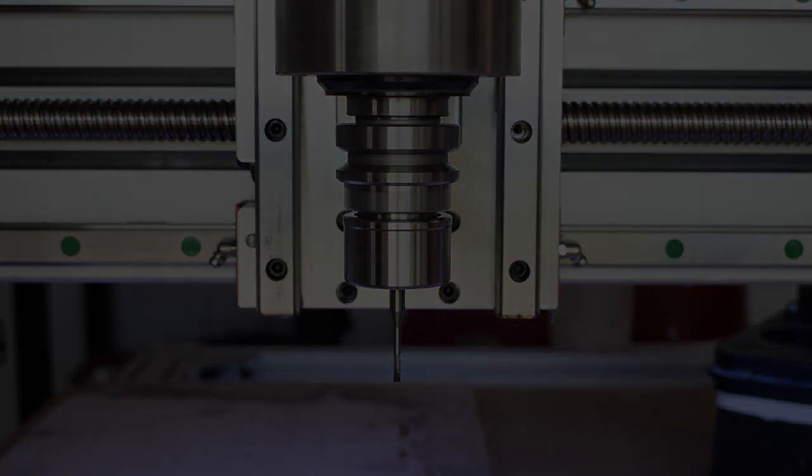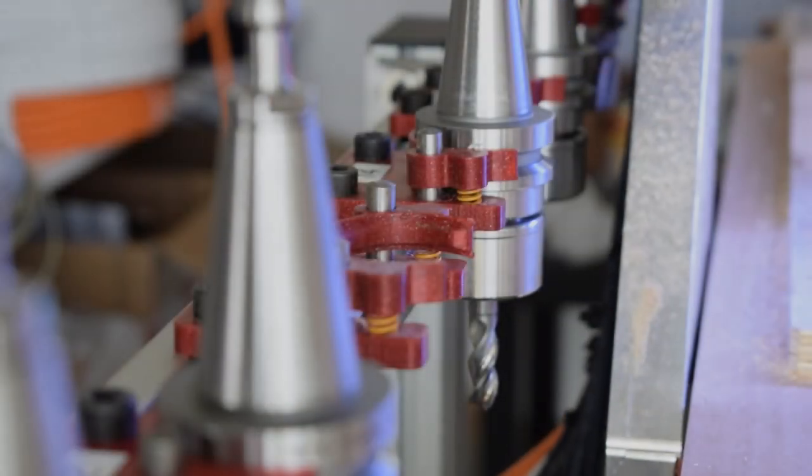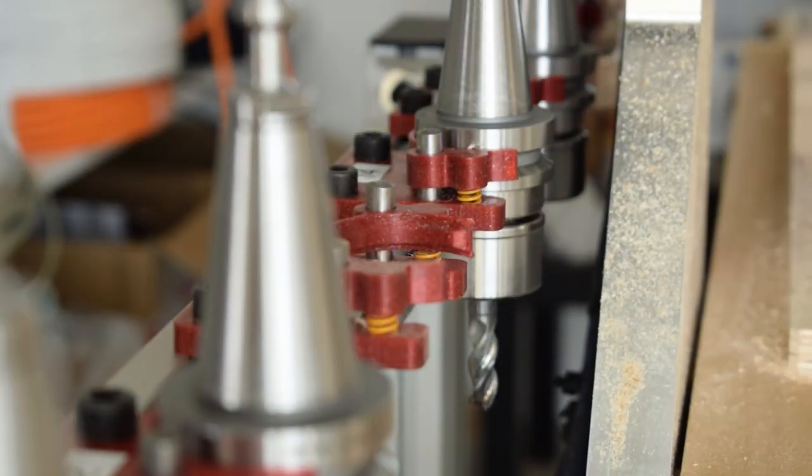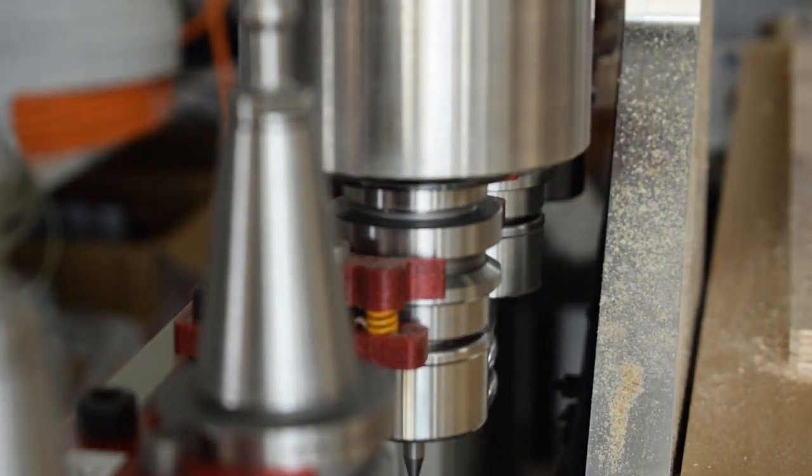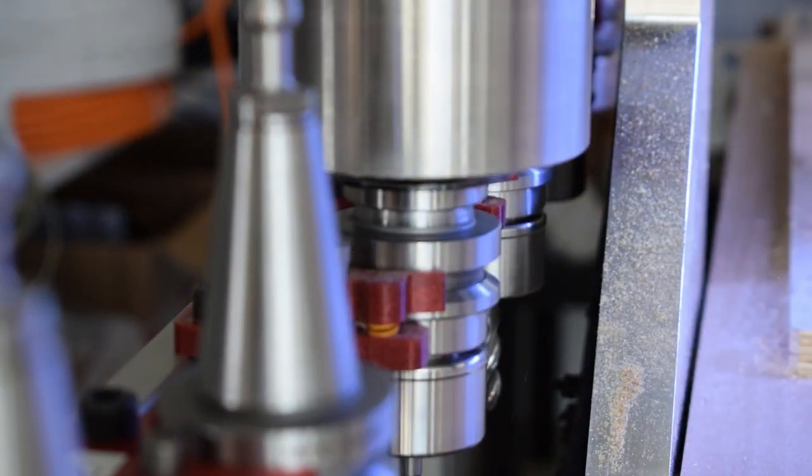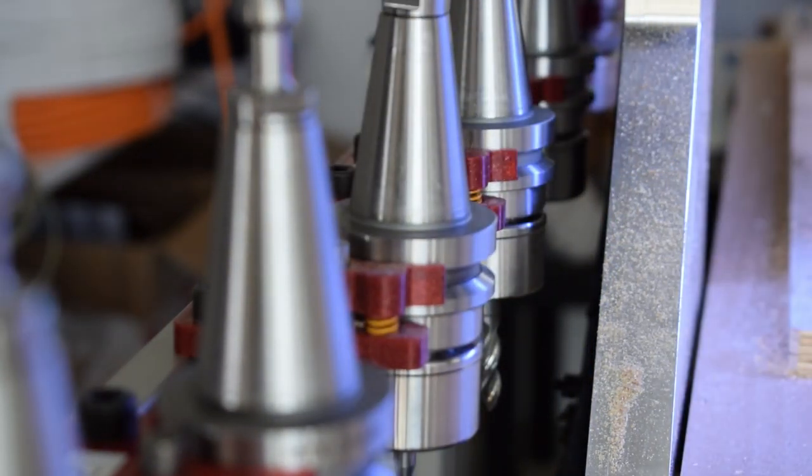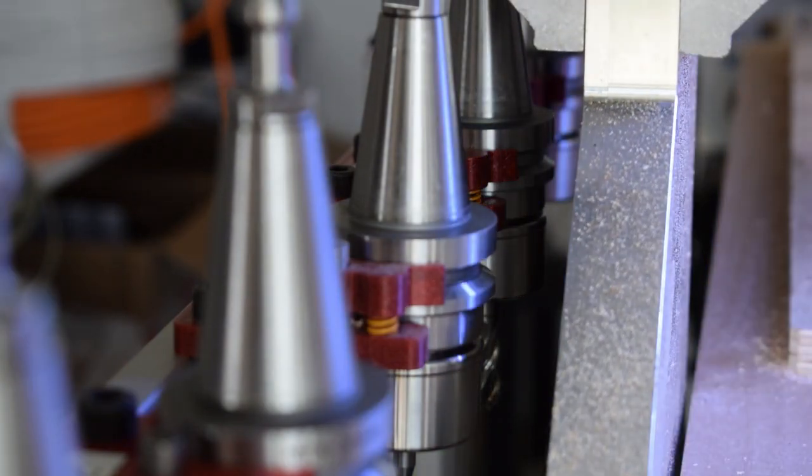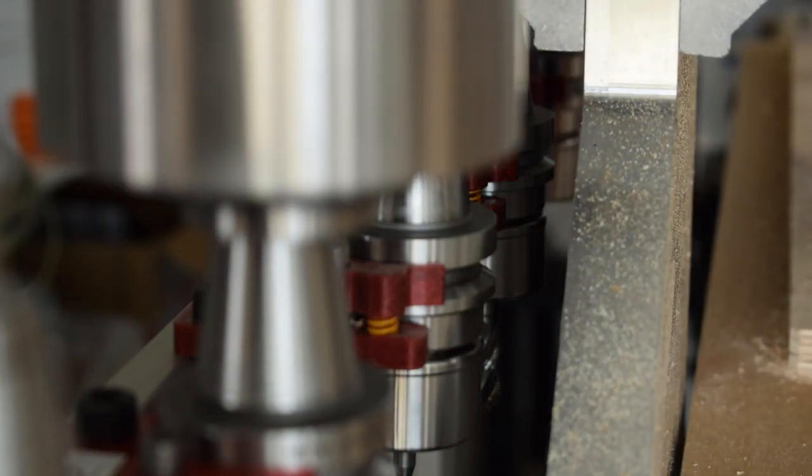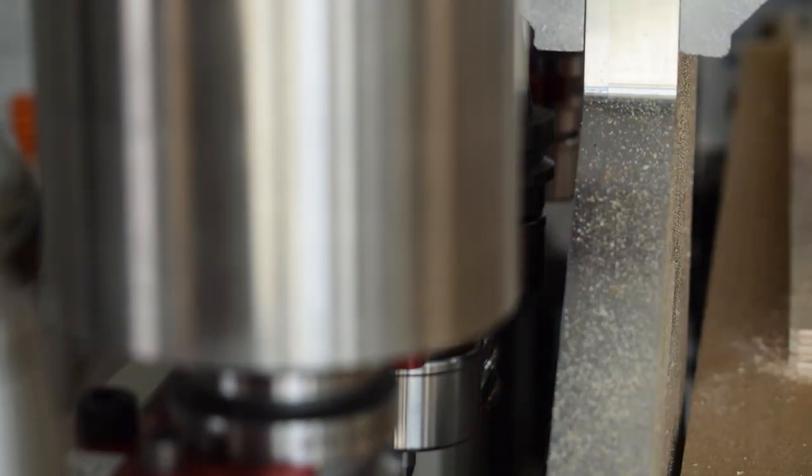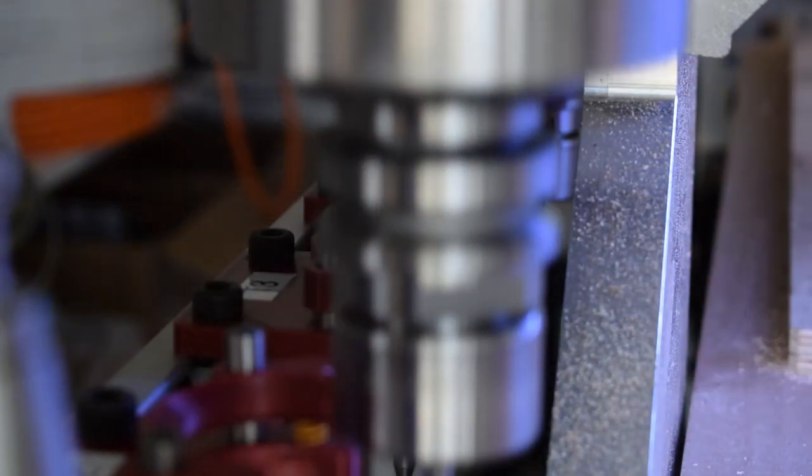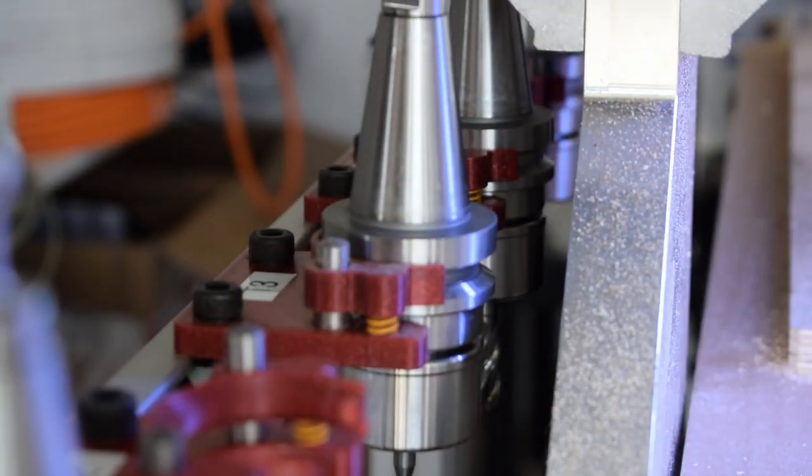Now I show you the ATC in action. Here I'm using my own design tool holders, which I'm printing out of PETG.